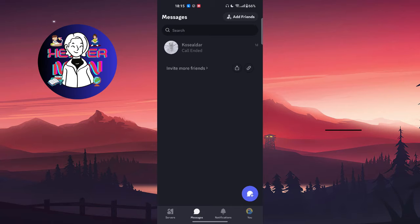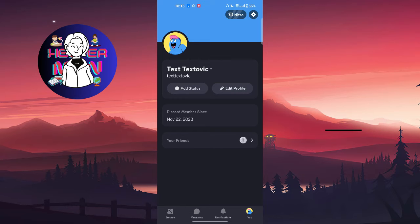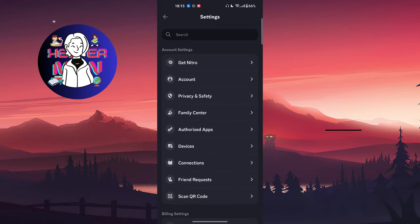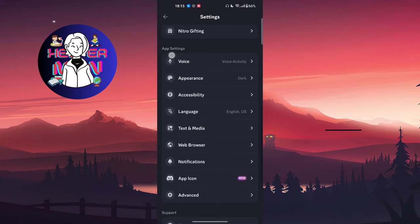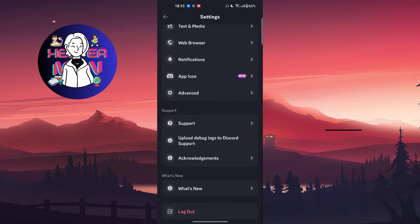I'm going to log out from this one and show you. As you can see, this is the other version that is common for everyone, like the default version of Discord.